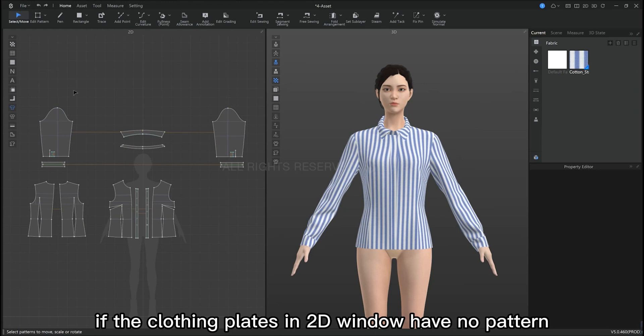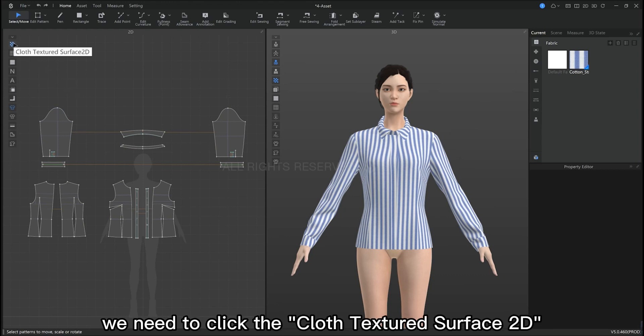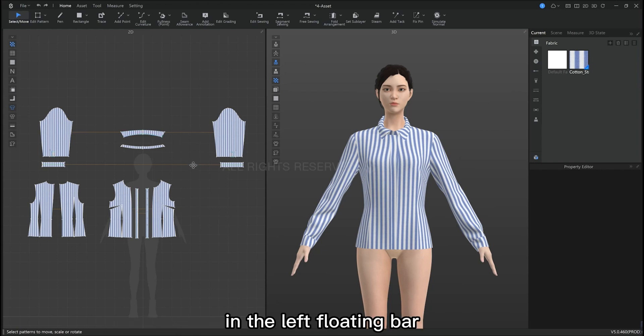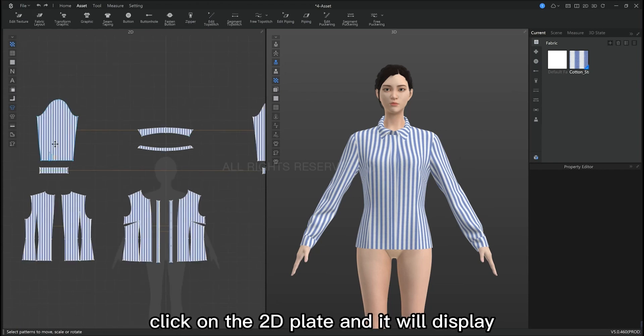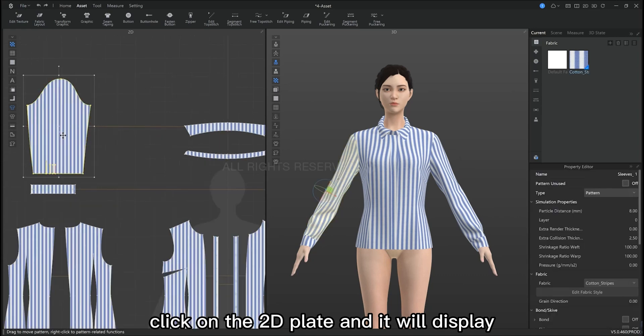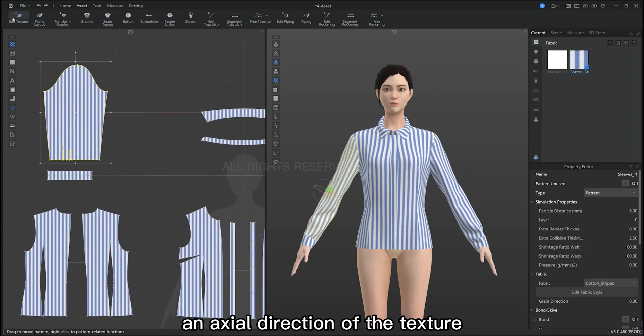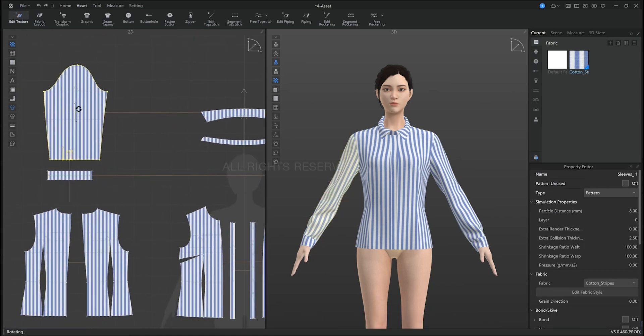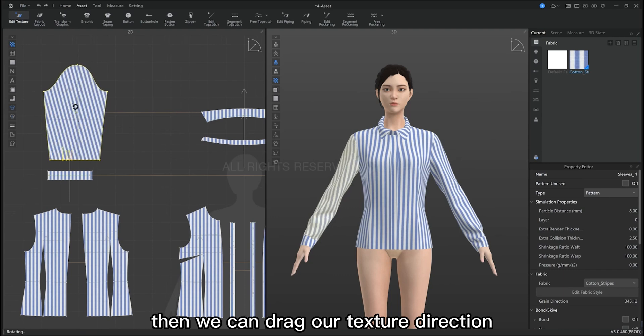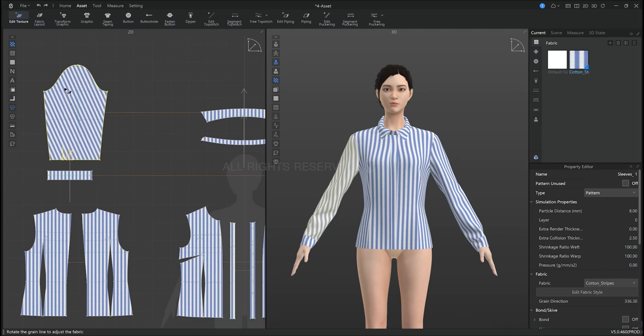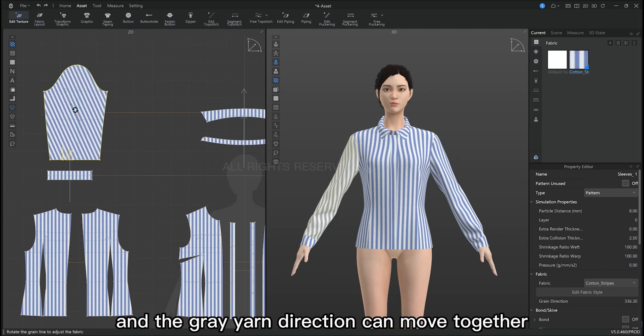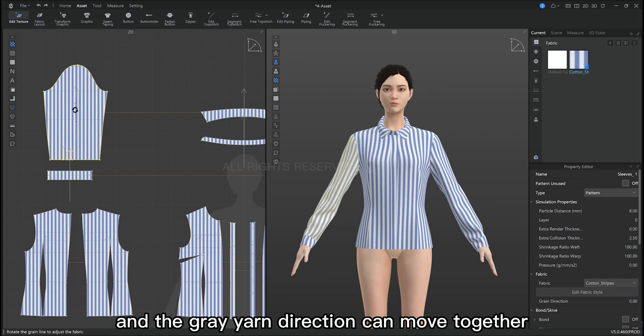Now, if you can't see the fabric in the 2D window, just click Cloth Texture Surface 2D in the left floating bar. Click on the 2D pattern and it will display the axle direction of the texture. Then we can drag our texture direction. We can see that the blue and the grey texture move together.